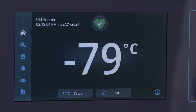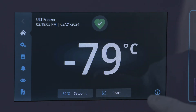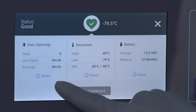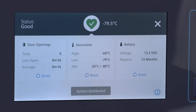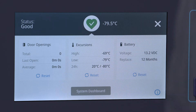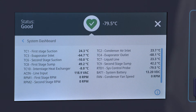If you press the heart health indicator, you'll see the freezer's current status with information about door openings, temperature excursions, and power operation. You can also navigate to the system dashboard to view all onboard telemetry for diagnostic purposes.